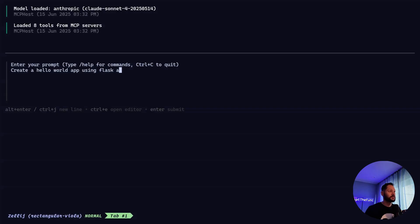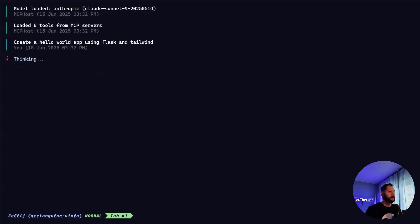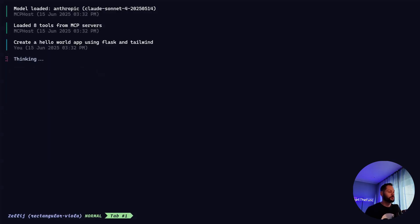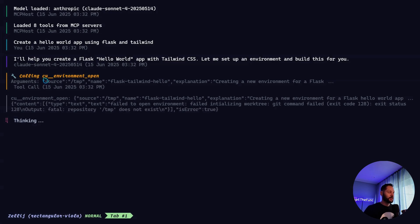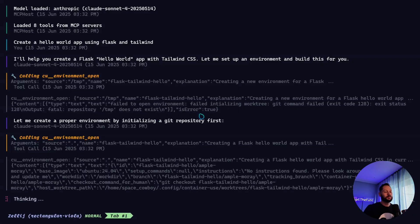Let's go ahead and prompt it to create a hello world app using Flask and Tailwind. And it's thinking for a little bit. And you can see it's using this container use MCP tool called environment open. And all that's doing is creating a brand new environment. Sometimes it errors out. But the great thing about LLMs is they can learn from their mistakes and try again.